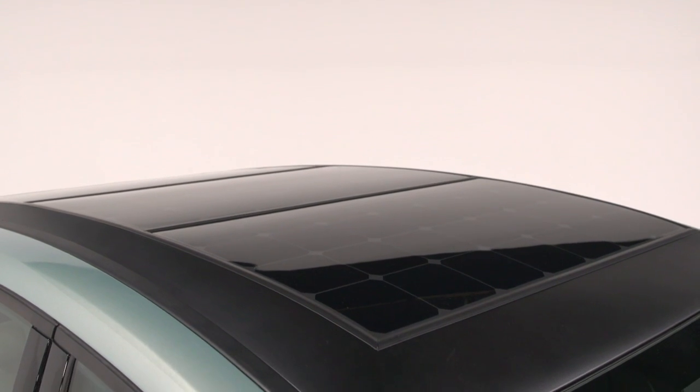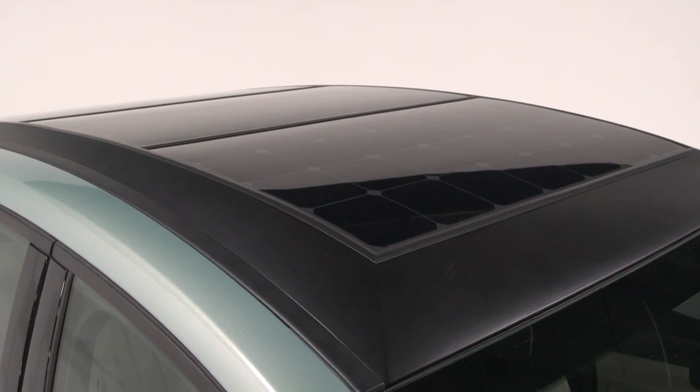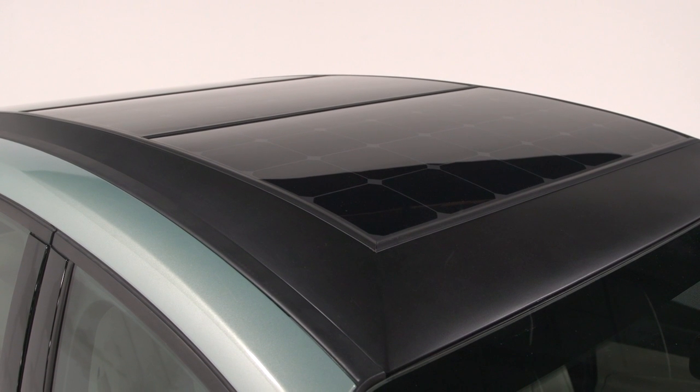It's 174 petawatts of solar that hits our Earth every single day. It's just an amazing amount of power, and this is one way to start harnessing some of that power and use it for transportation.